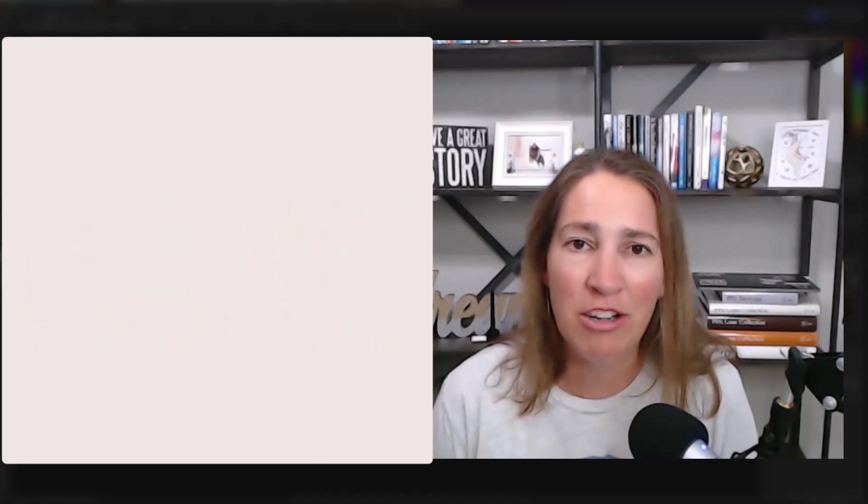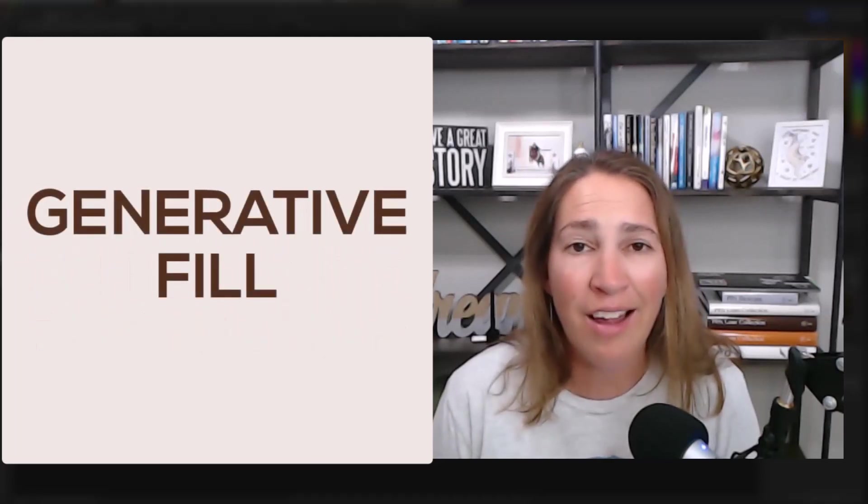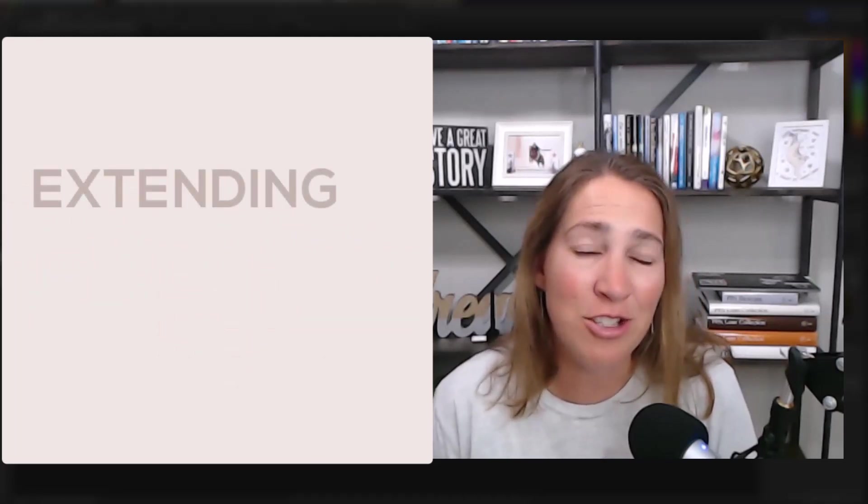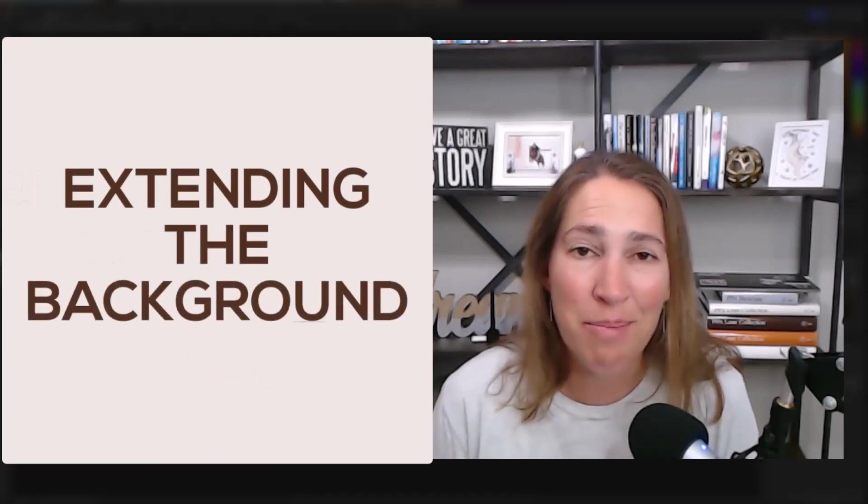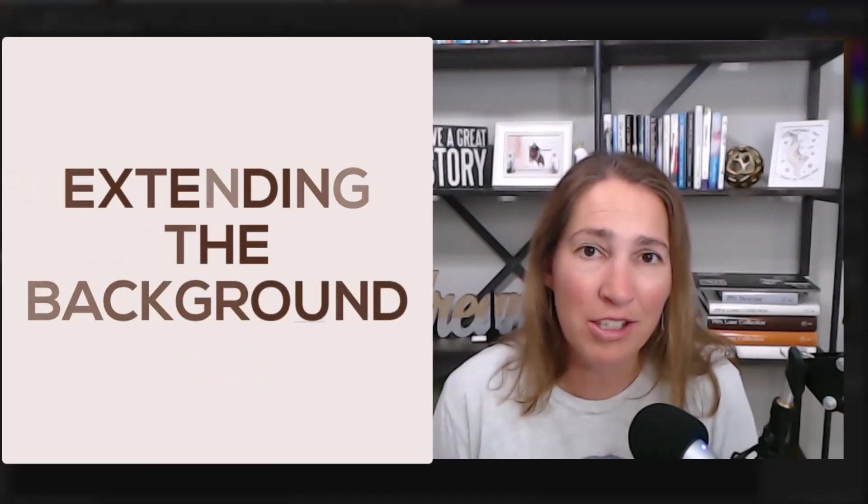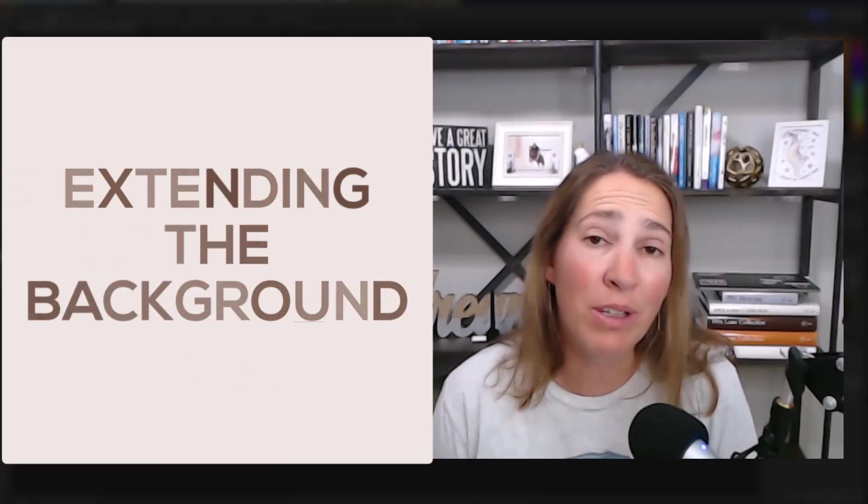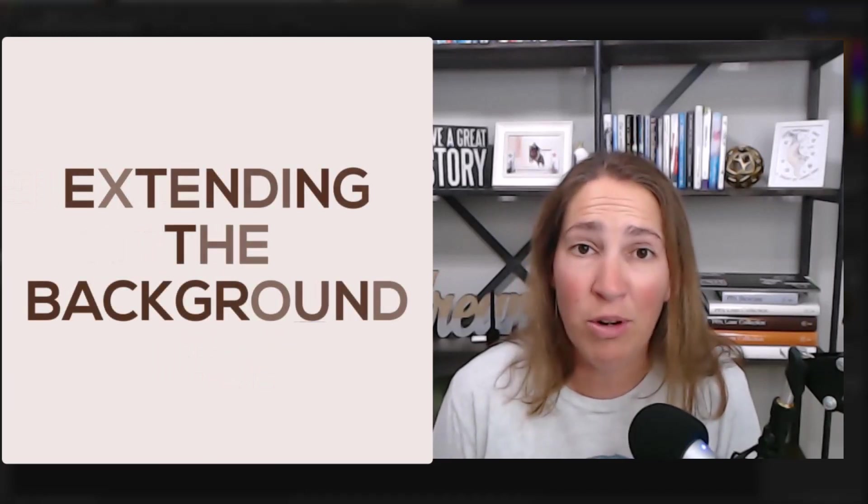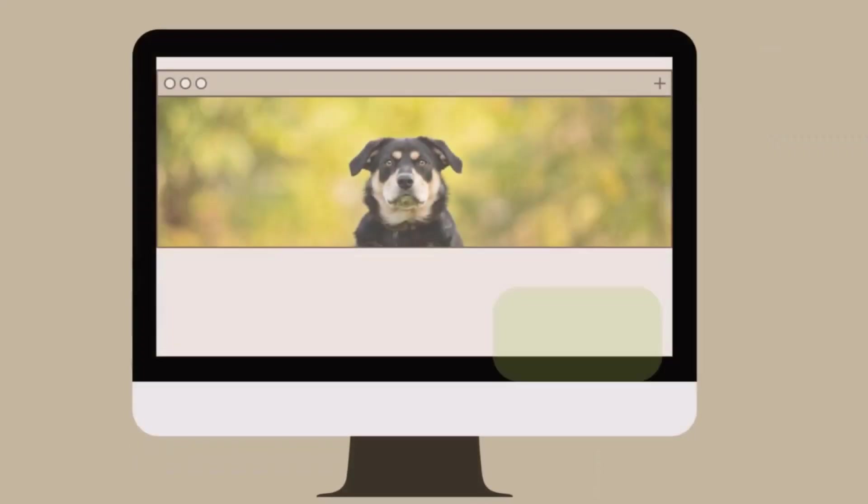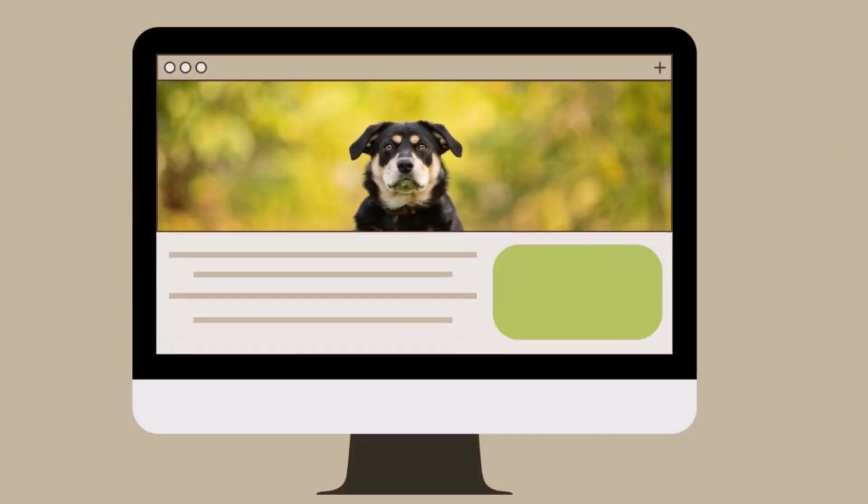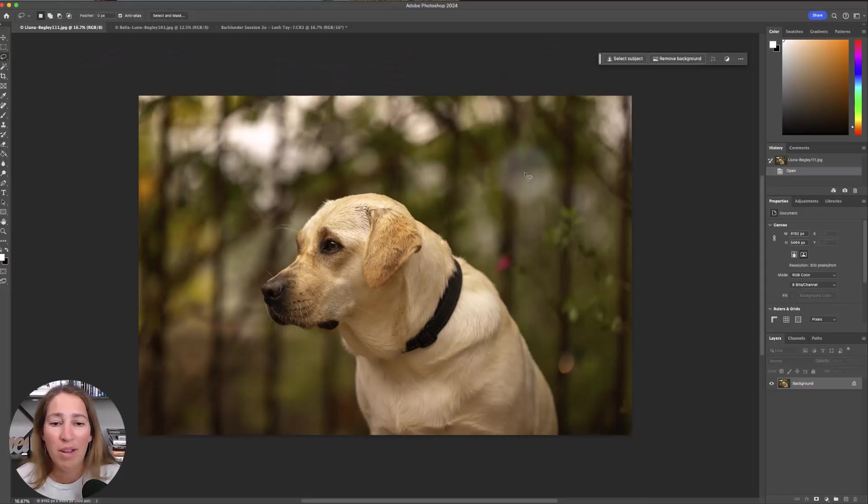We're talking about that generative fill as it pertains to extending the background of your image, which can be really useful if somebody orders a canvas, or if you want to extend an image to make it kind of a pano shot for the top of your website, or for a myriad of other reasons. And it is really quick, and Adobe has been doing a really great job. If you want more tips and tricks like this, go ahead and hit subscribe because we release a new video every week, but now let's get into it.